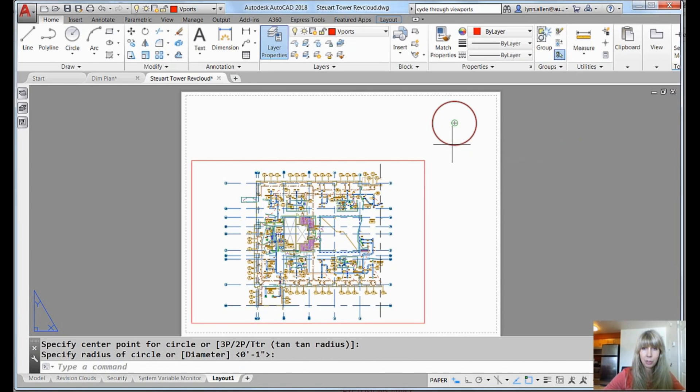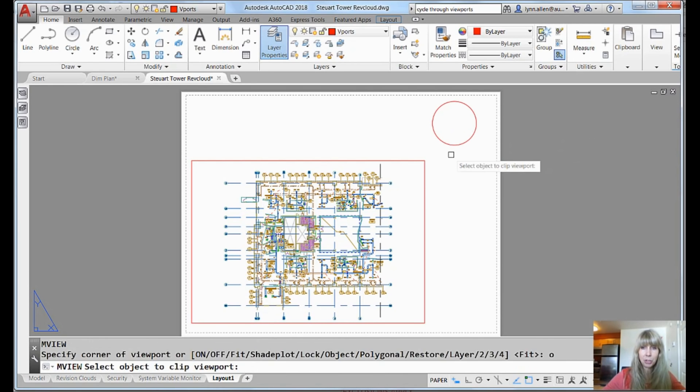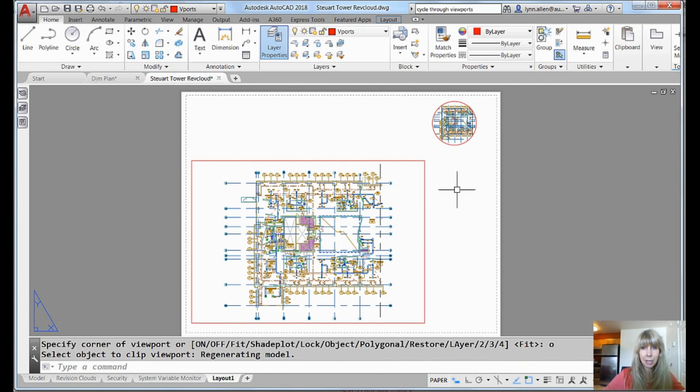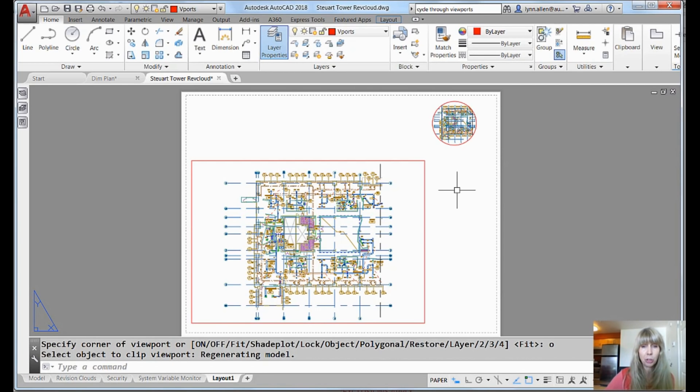I can go back into MVIEW from the command line because I'm badly behaved. Go into objects, select that, and you'll see that it will take that viewport and it'll clip it and put it in to that circle or any closed object of choice.